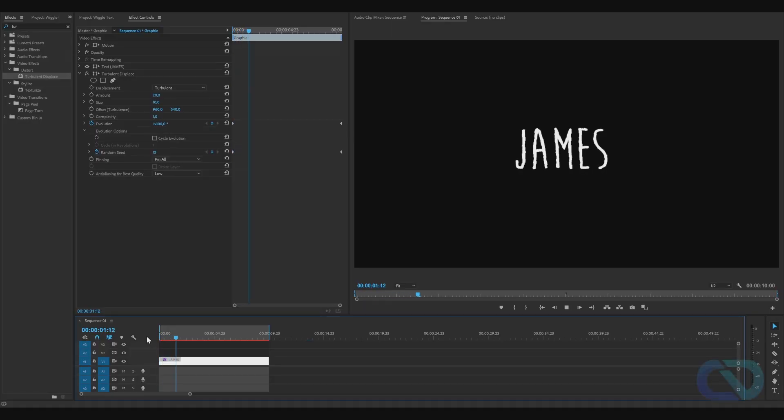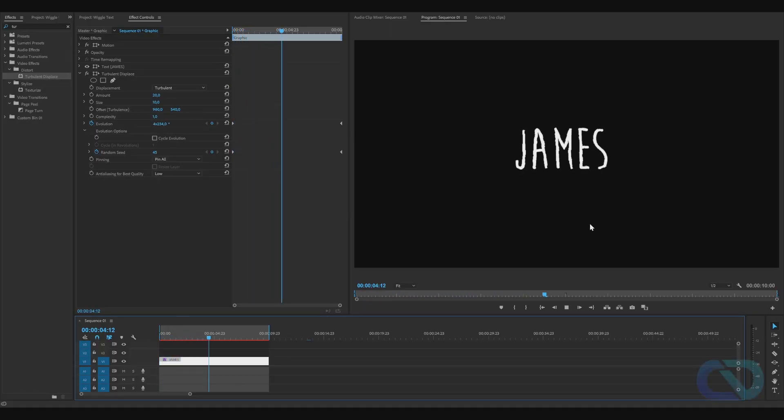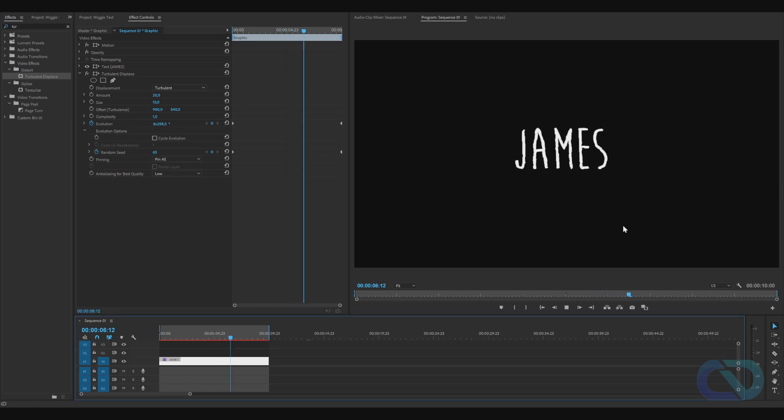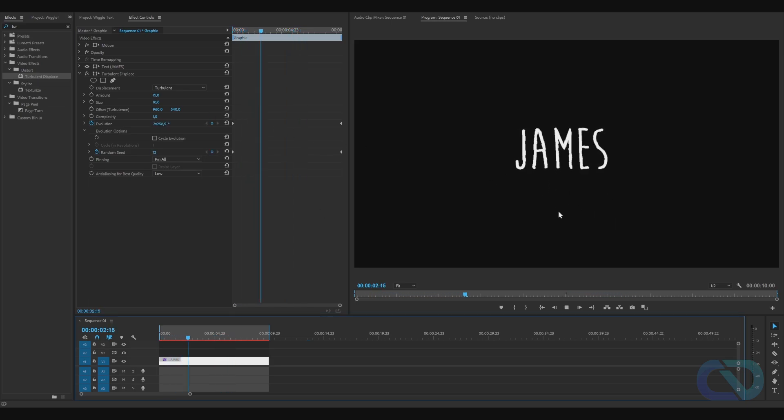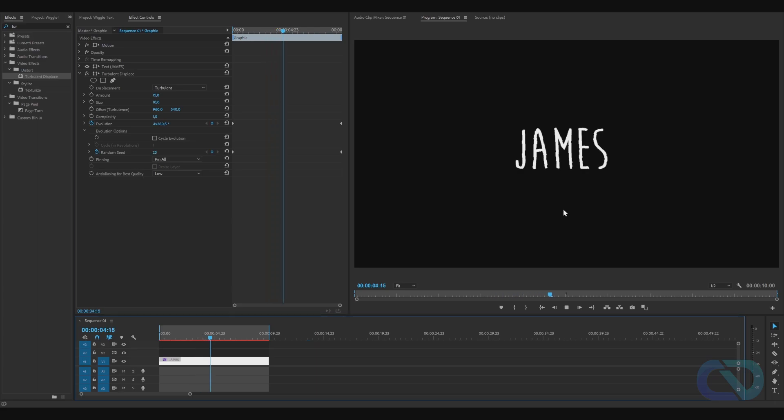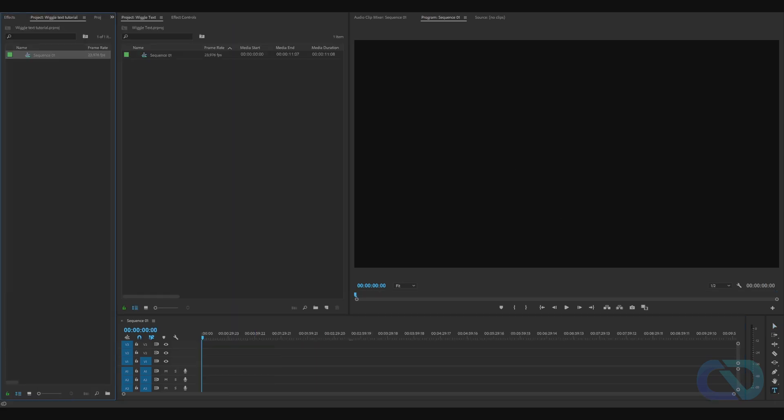Hey what's up guys, today I want to show you how you can make this awesome wiggle effect a little bit faster or a little bit slower. So let's go and show you how you can create the wiggle text effect in Premiere Pro. First of all, create a new project.